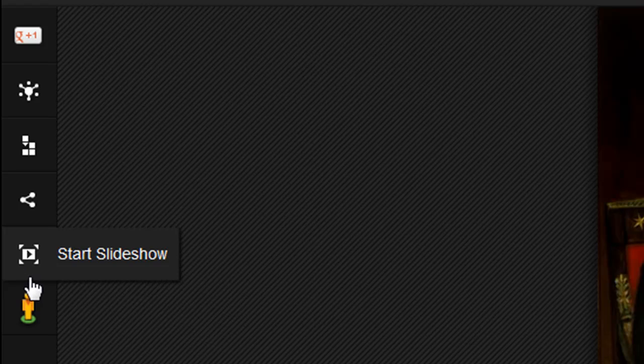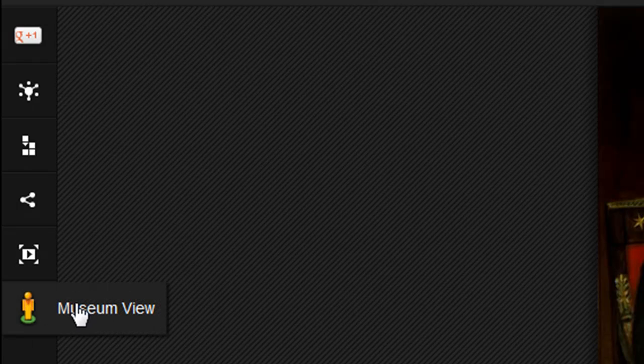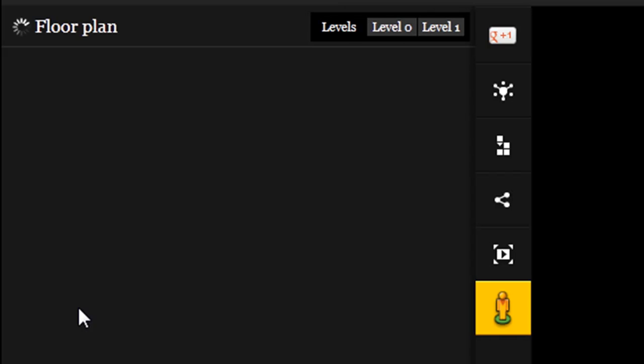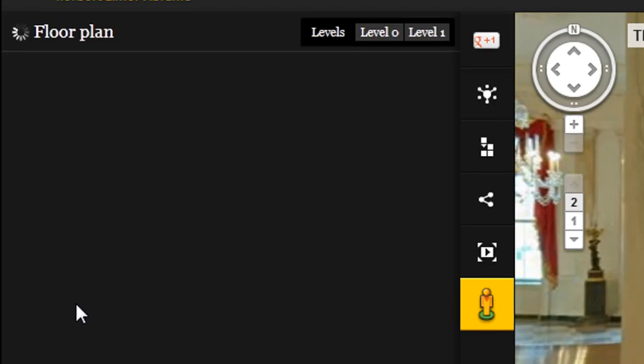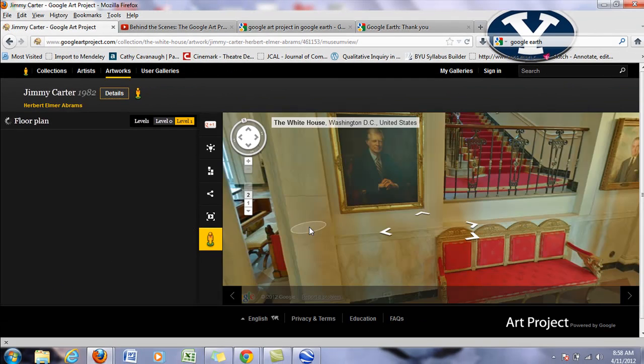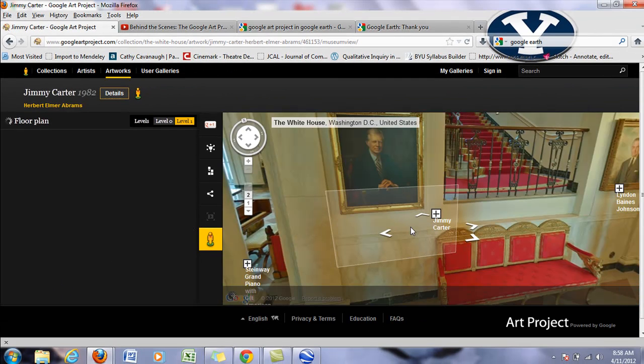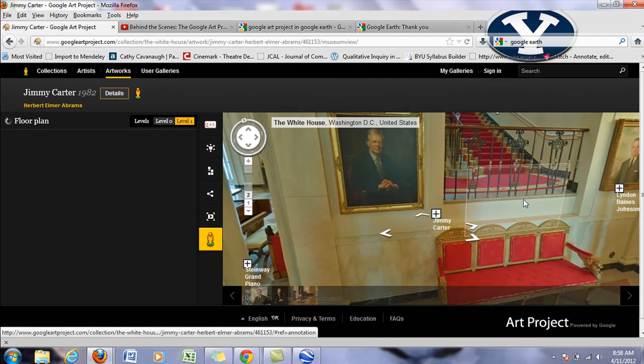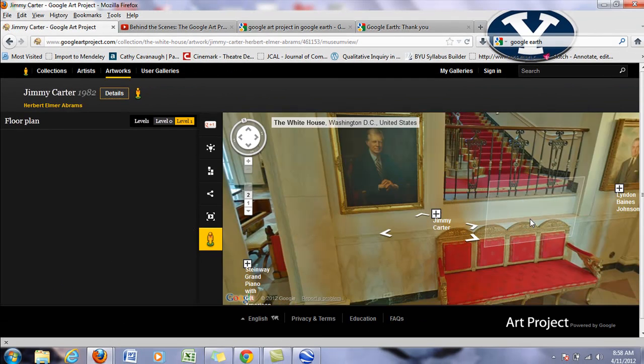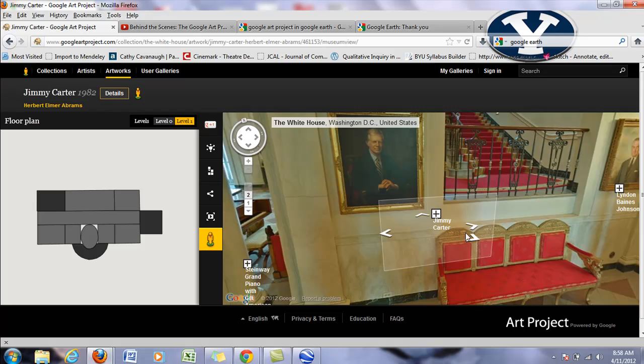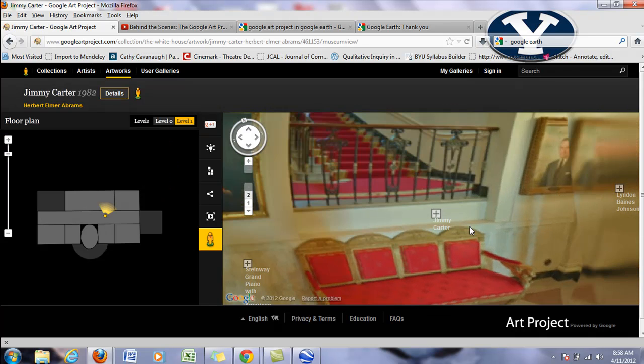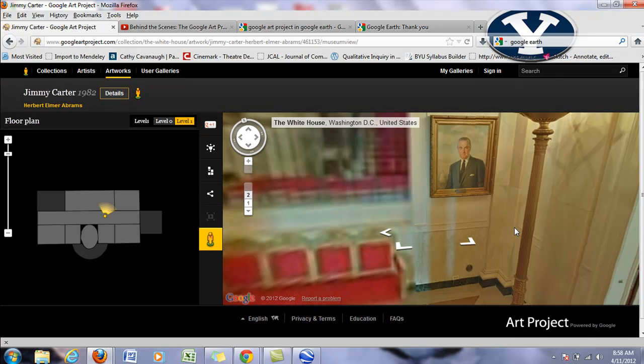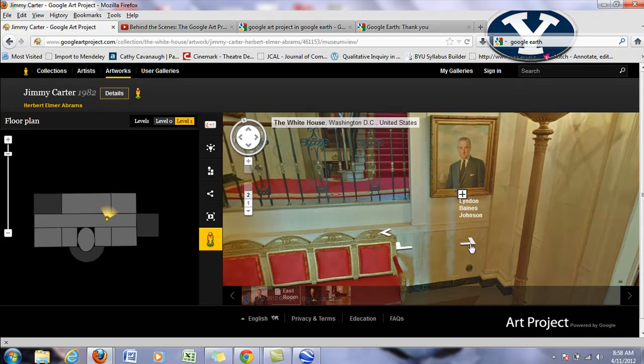So if I want to go to museum view, now I'm inside the White House and I can look at these pictures that way. I navigate this just like I do in street view.